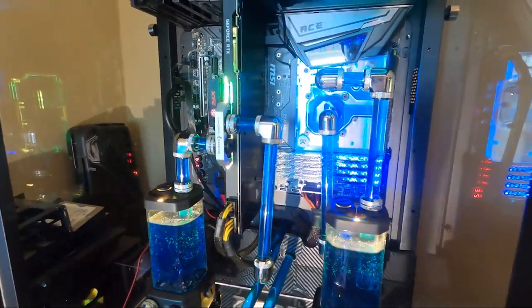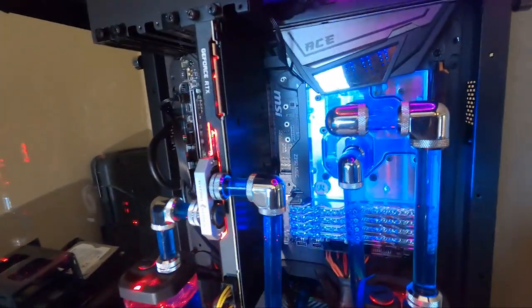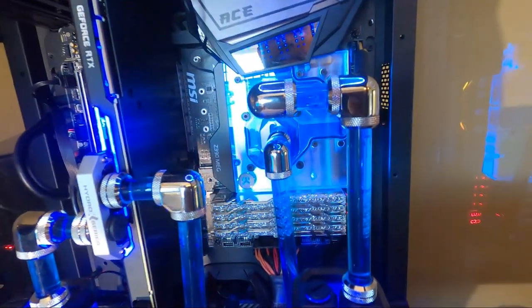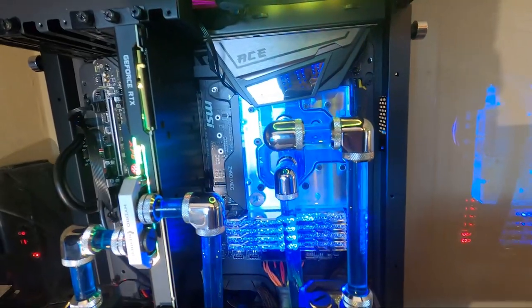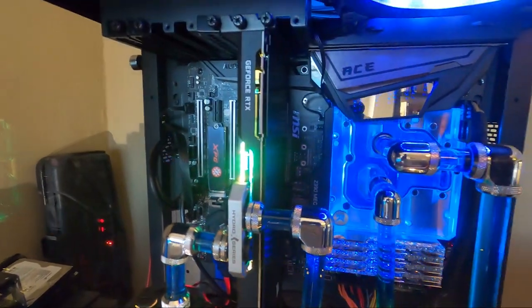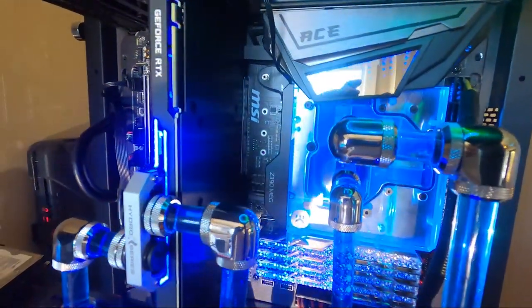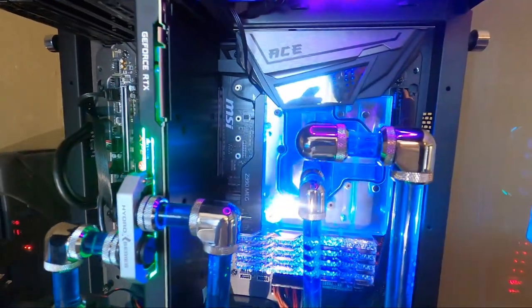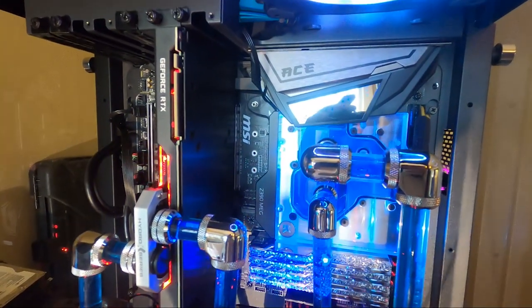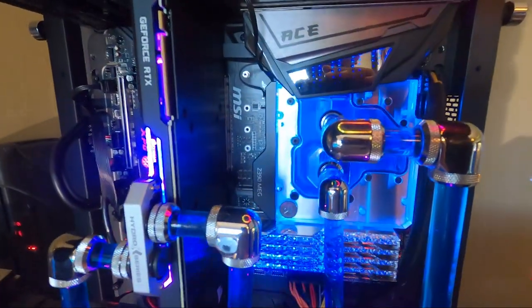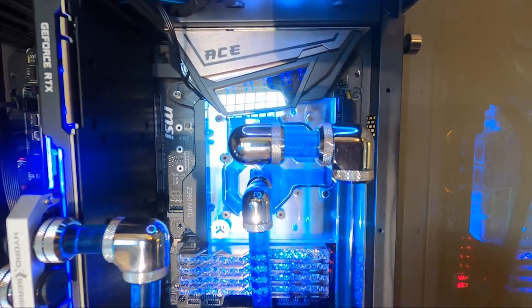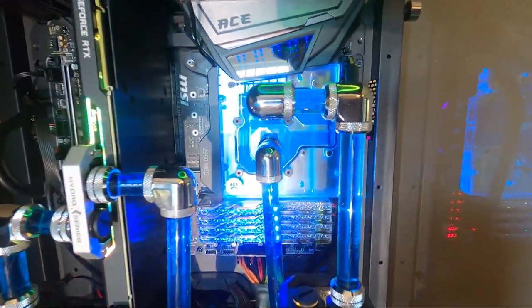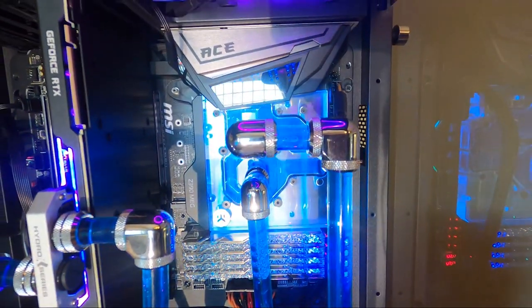For the water block on the CPU, I used a EKWB Momentum water block for the Z390 Meg MSI motherboard. It matches up well. And in addition, it's actually a monoblock motherboard water block. And it not only does it cool the CPU, but also the MOSFETs around the CPU. So you're getting a little bit more cooling. And right now it is working flawlessly. There's no bubbles. It's just beautiful. Right now the RGB is blue. Maybe not the best for the video with the blue liquid, but it looks really nice.